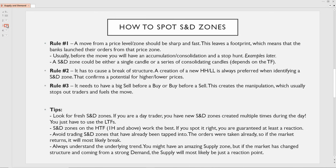It's really important to actually understand the psychology behind why a zone is a demand. The second rule, which is also pretty important, is that it has to break some sort of structure — preferably even a swing structure. A creation of a new higher high or lower low after the push outside of the zone is always preferred when identifying a supply and demand zone, because that confirms the potential for higher or lower prices. The third rule I always like to see: it needs to have a big sell before a buy for a buy scenario, or a big buy before a sell for a potential sell scenario. This creates the manipulation which stops out traders and then fuels the move in their direction.